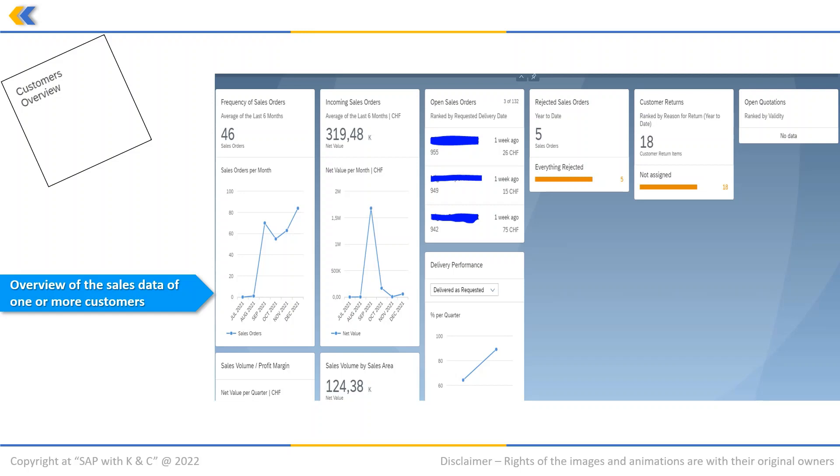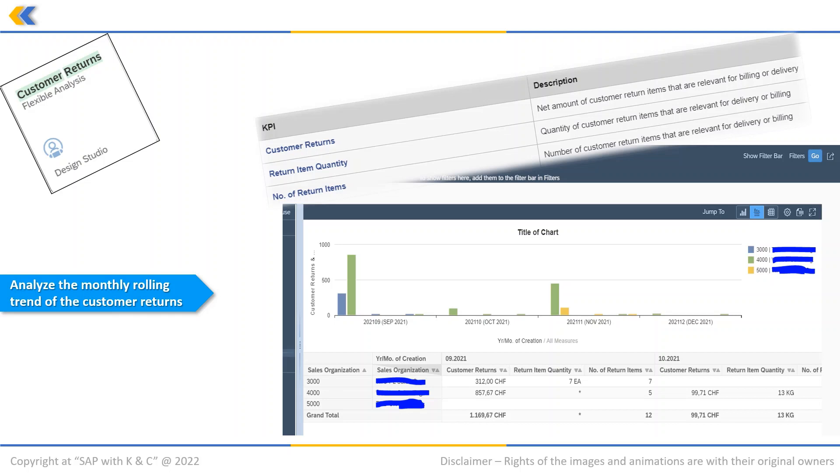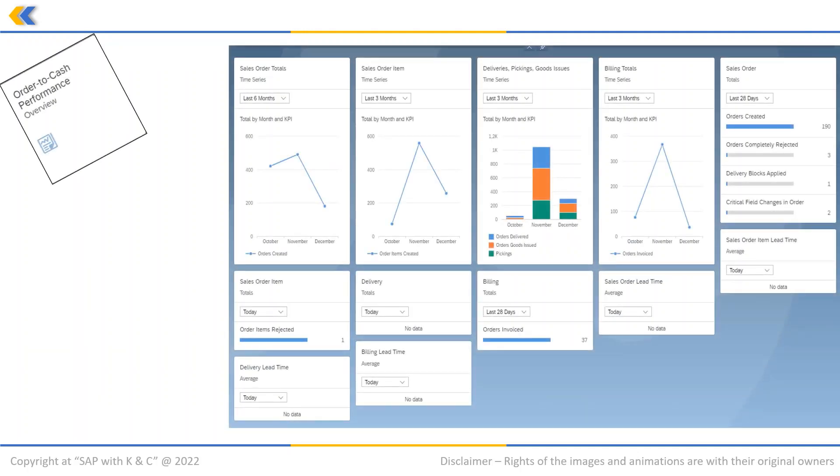Customer Returns Flexible Analysis app helps to analyze the monthly rolling trend of your customer returns based on flexible combinations of various dimensions. Order to Cash Performance Overview Analysis app helps you as a manager or owner of your company's order to cash process to get a comprehensive overview of the performance and conformity of all the sales order processes in your company.